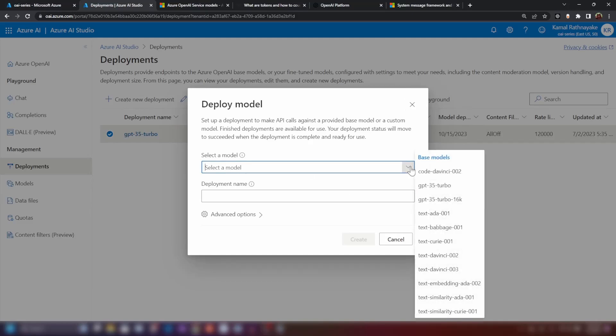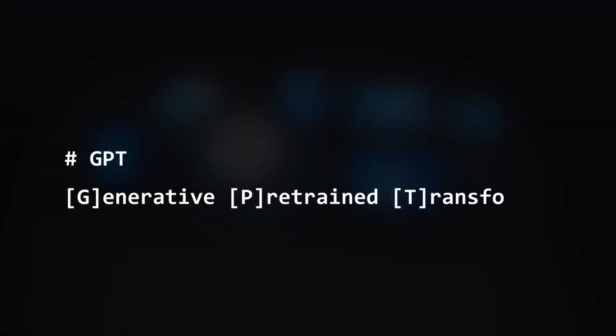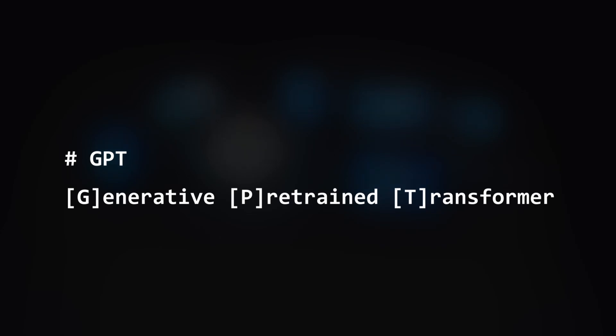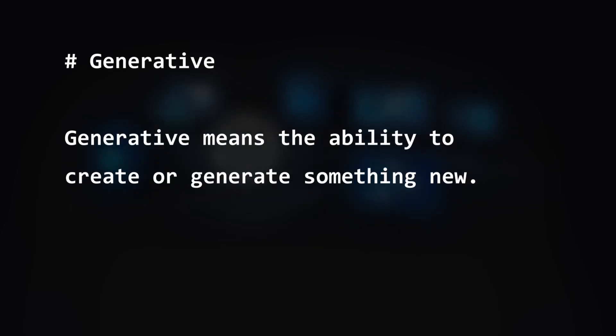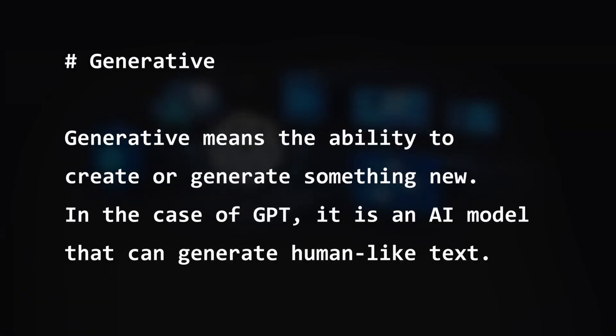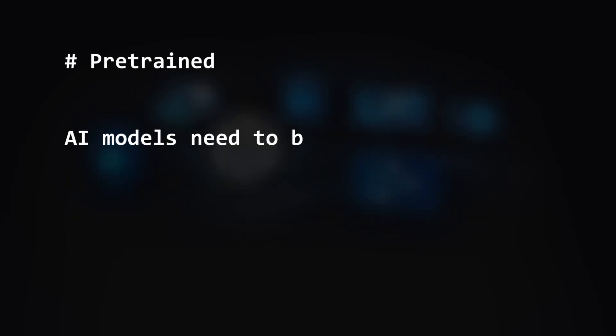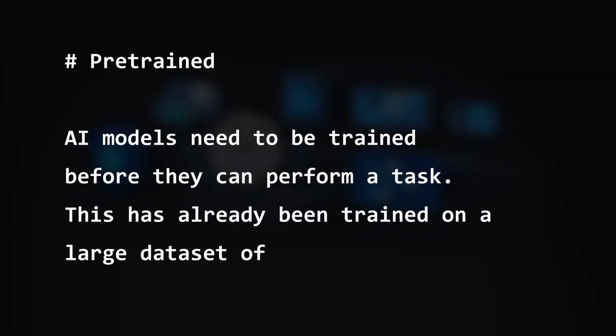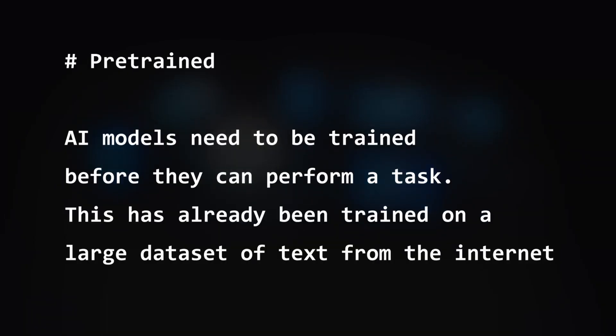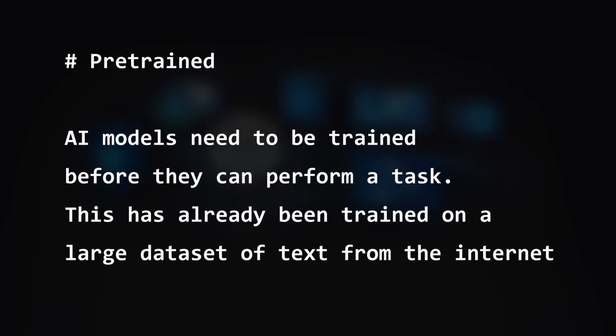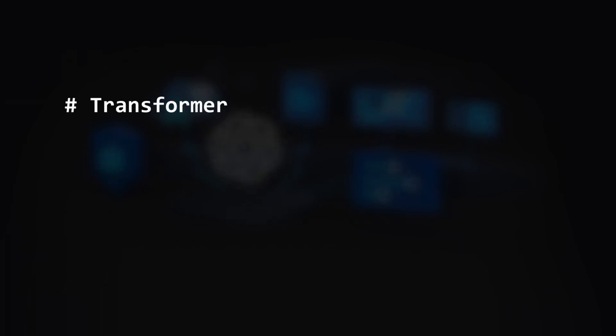Now let's quickly understand what these GPT models are. GPT, the meaning of these three words are generative pre-trained transformer. Generative means that it has the ability to generate human-like text. Pre-trained means that it has already been trained with a lot of data from the public internet. You cannot retrain it. You can fine-tune it.